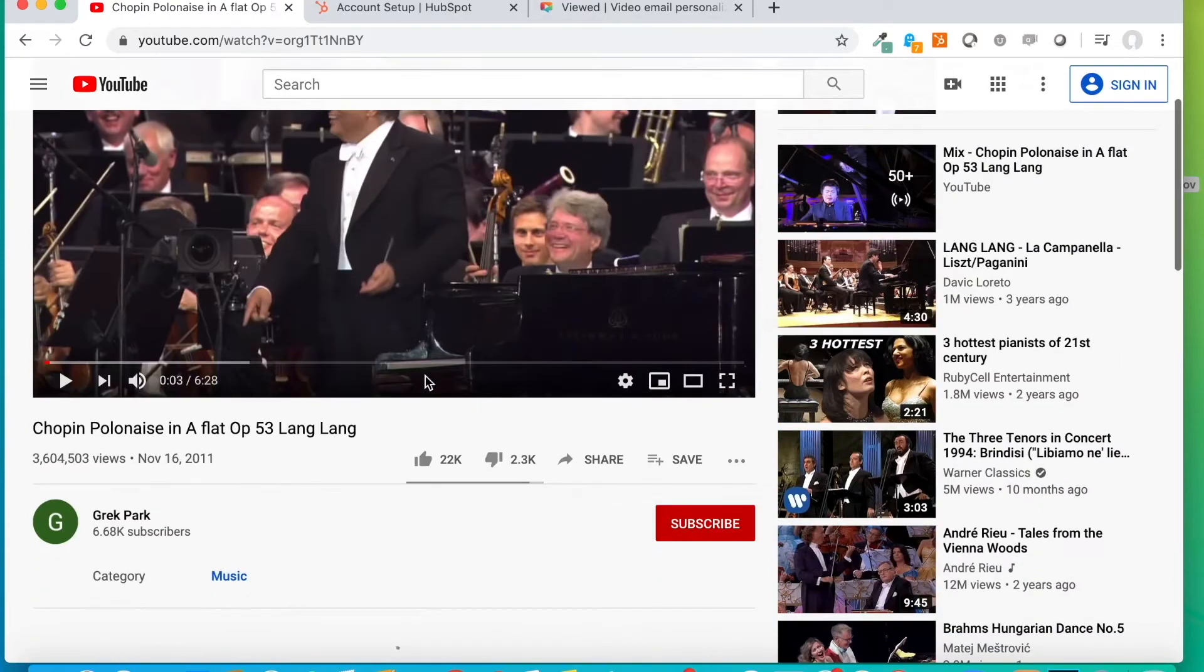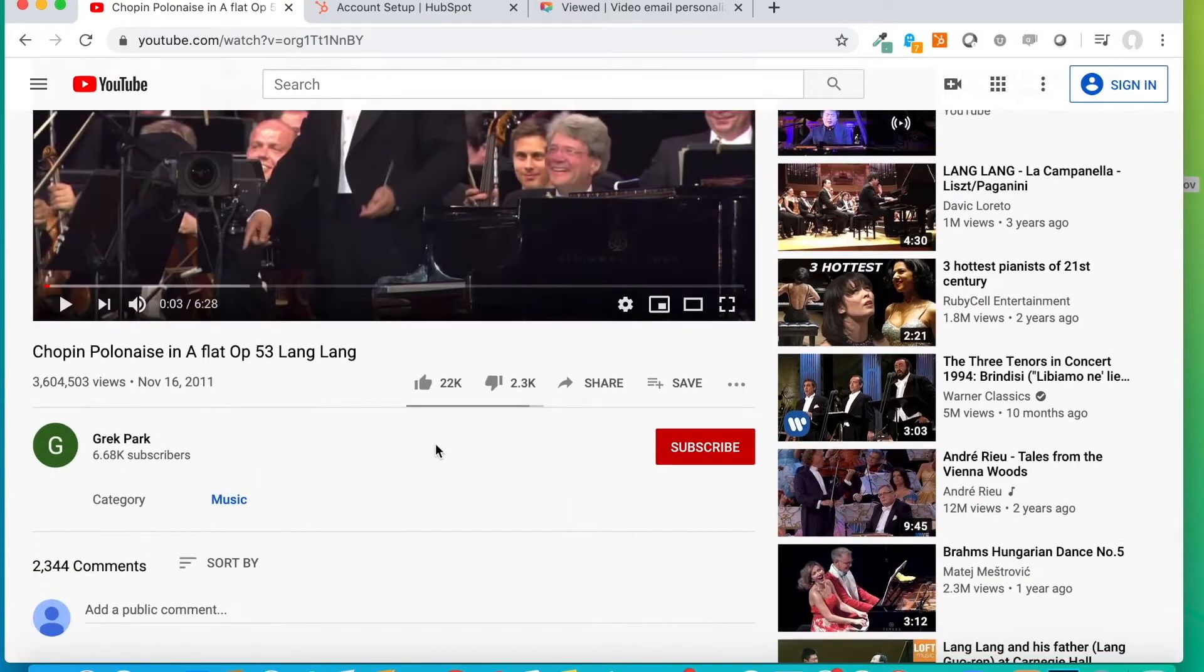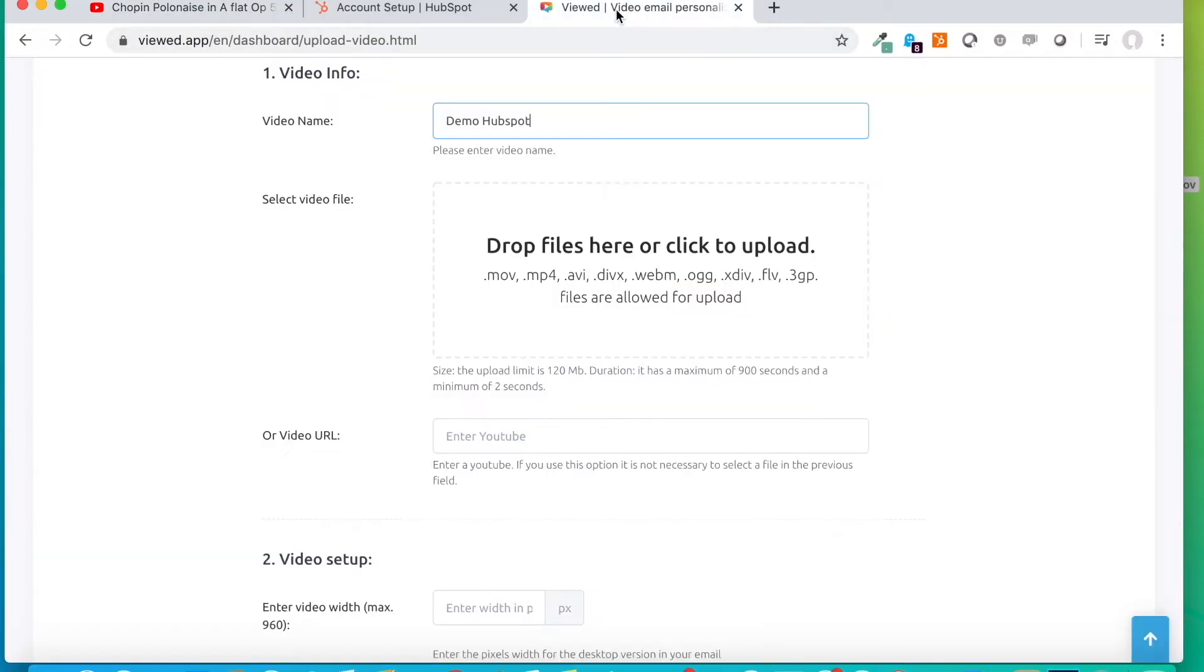We are going to take as an example this video, a video of the pianist Lang Lang. We copy the code to share it and we paste it here.